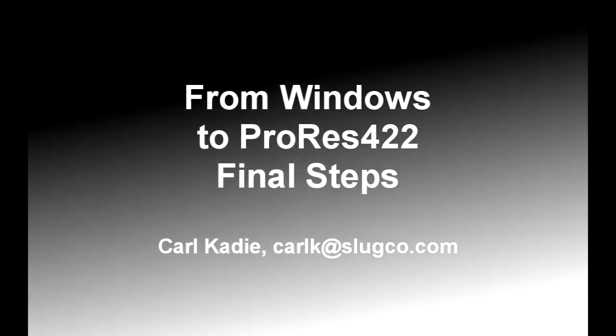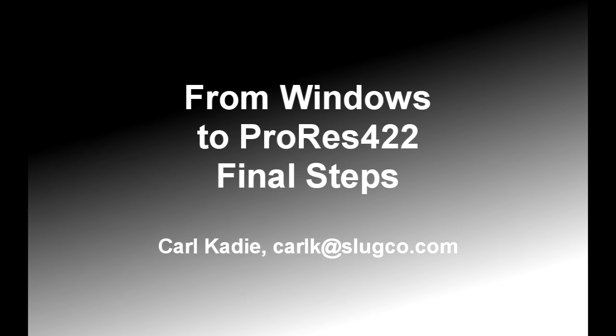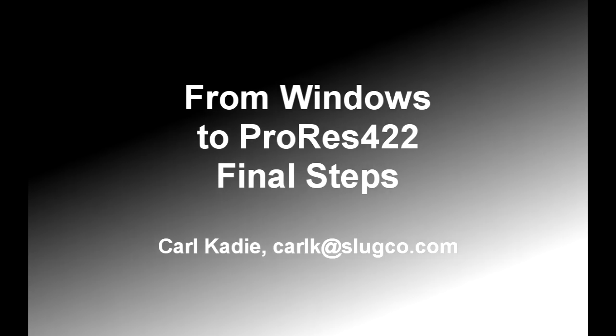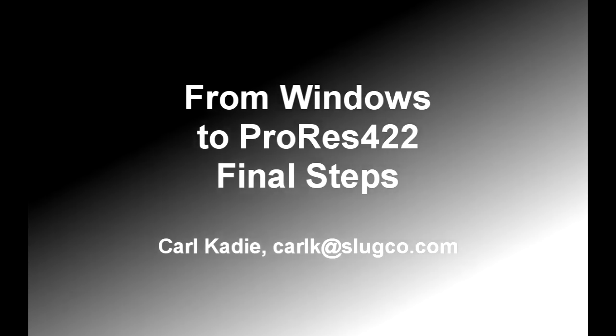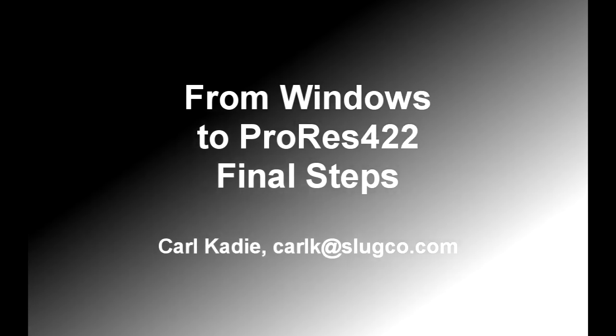Greetings! My name is Carl Cady. I'm going to show the final steps in rendering from a Windows Video Editor like Sony Vegas to ProRes 422.